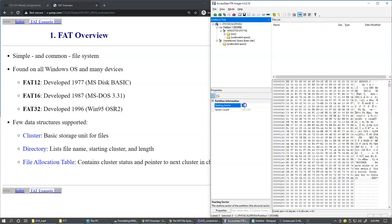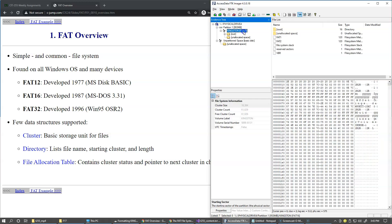The first sector is sector 0 the next sector is sector 1 so 0 1 2 3 and then as you get to 63 this will be the first sector that belongs to this partition.